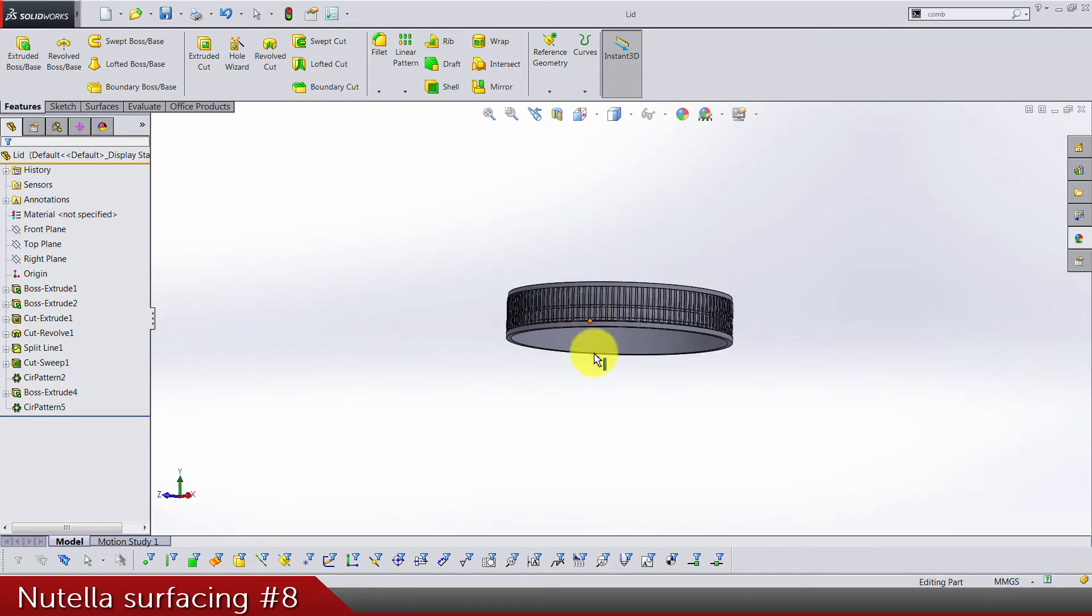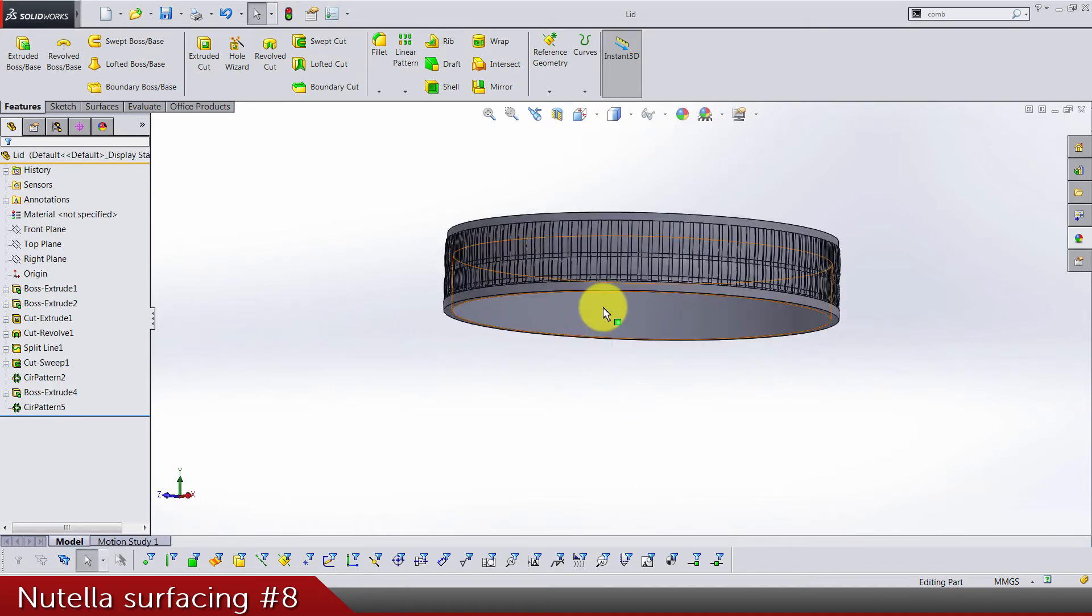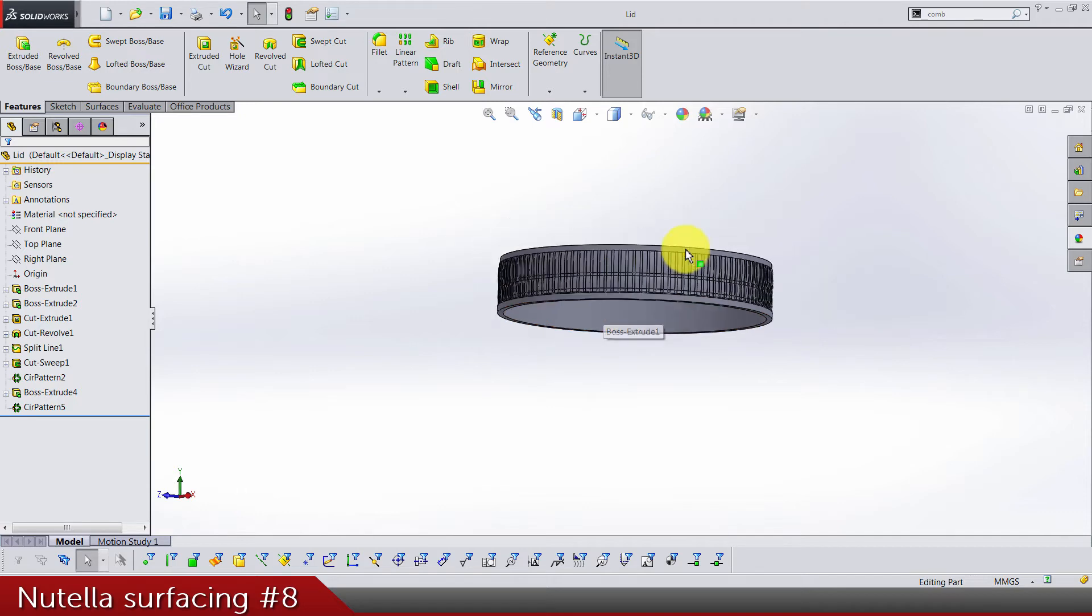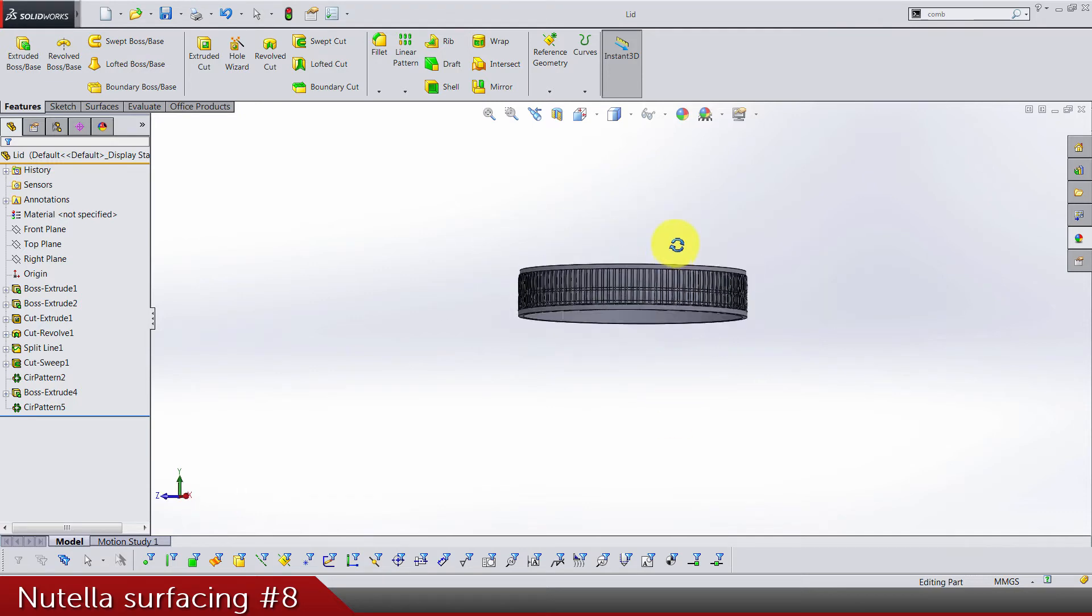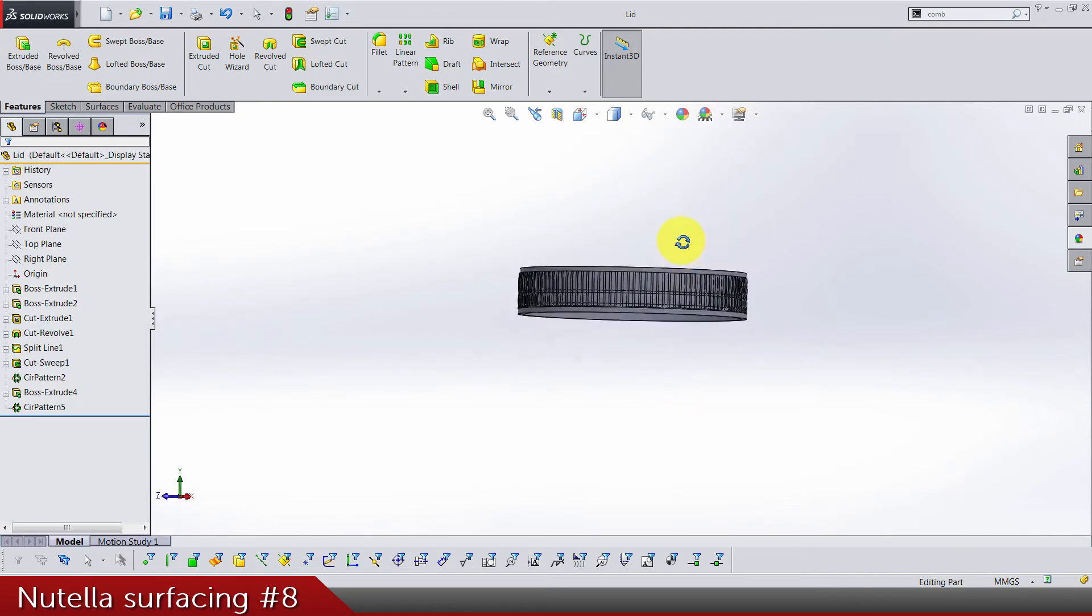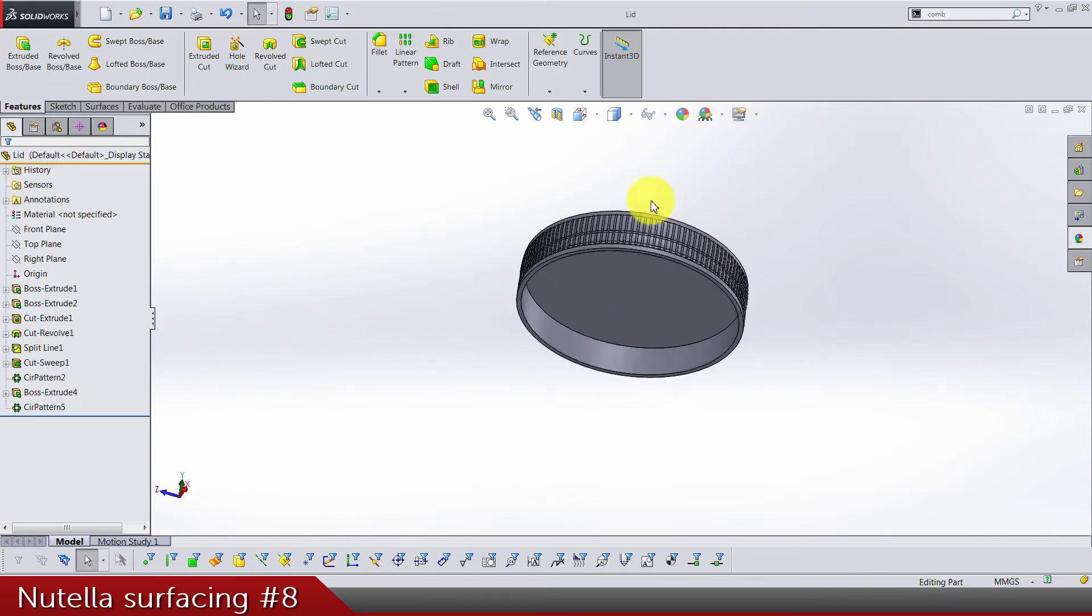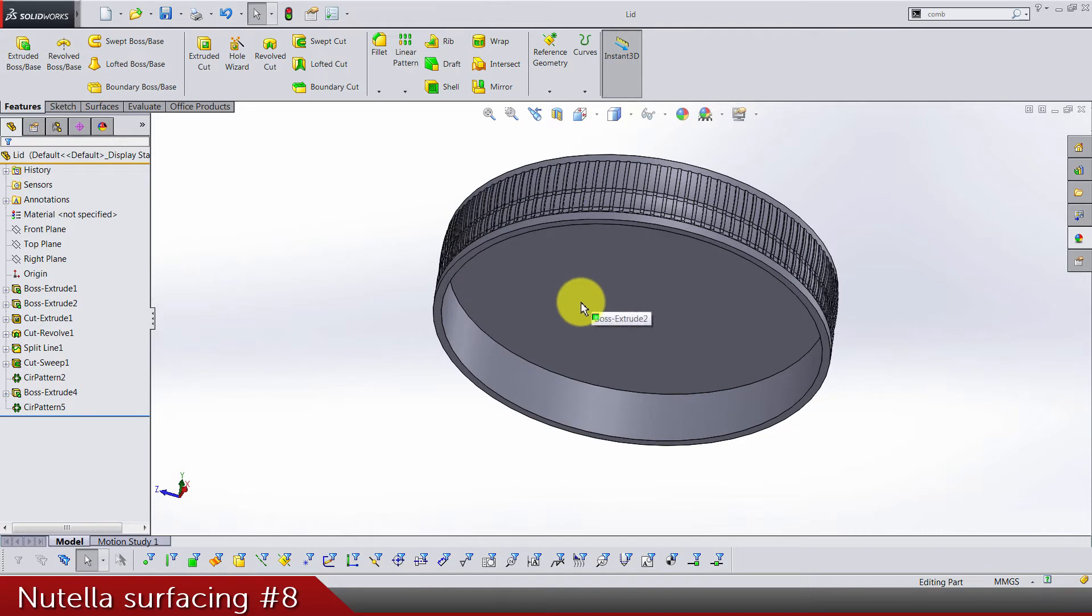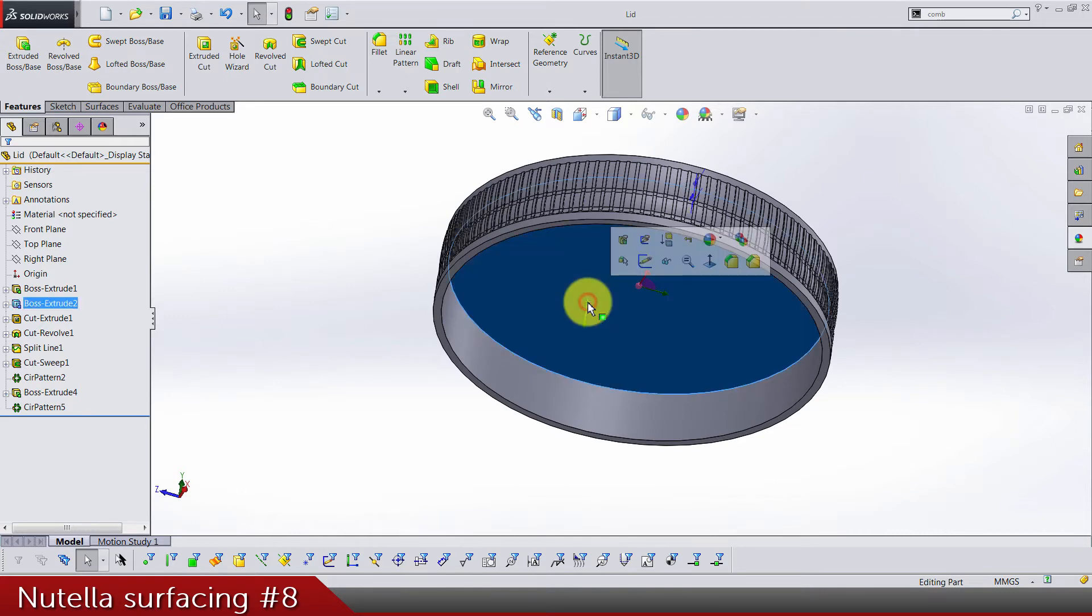Okay, so now we have to do the threads. If you are using this model only for rendering, you are not probably gonna need it, so you can skip this part and you are done. For those who want to model with me, you can continue.